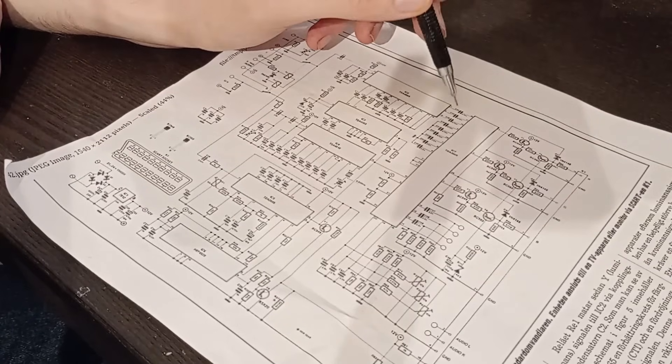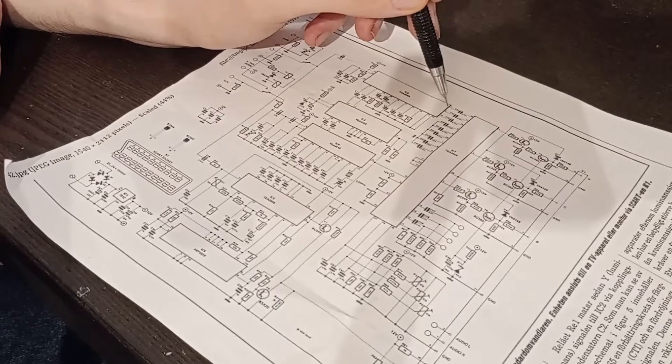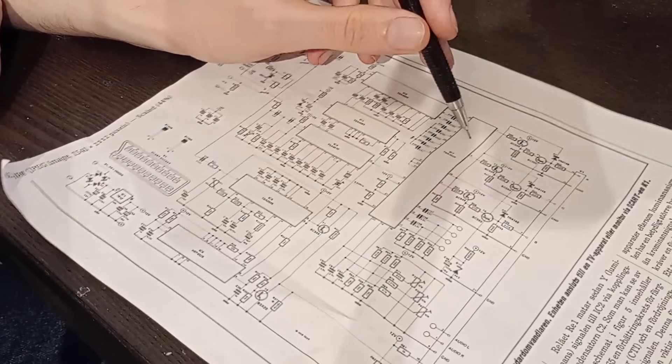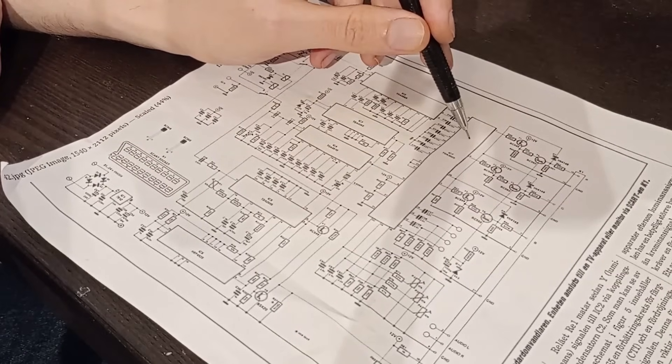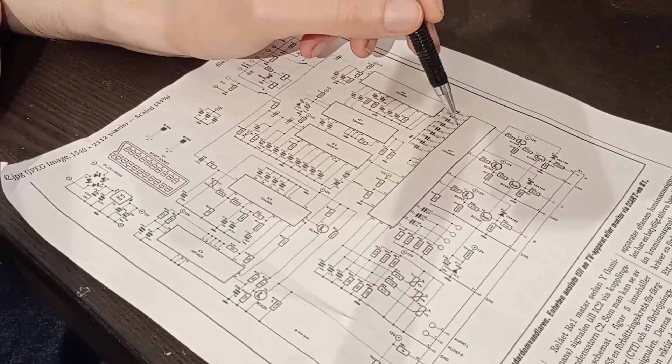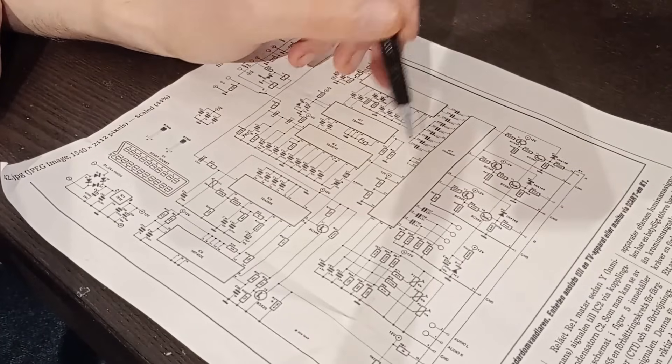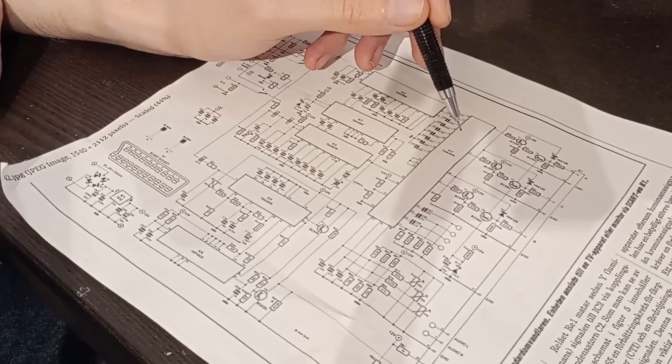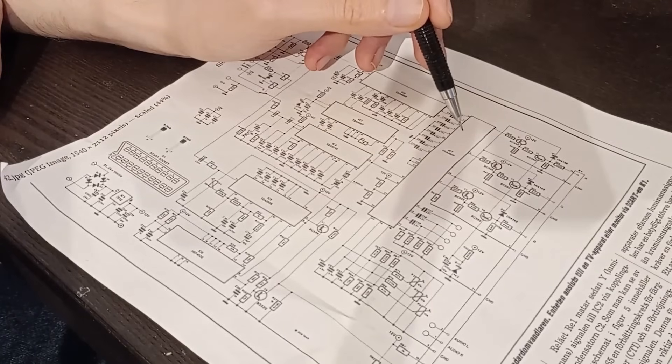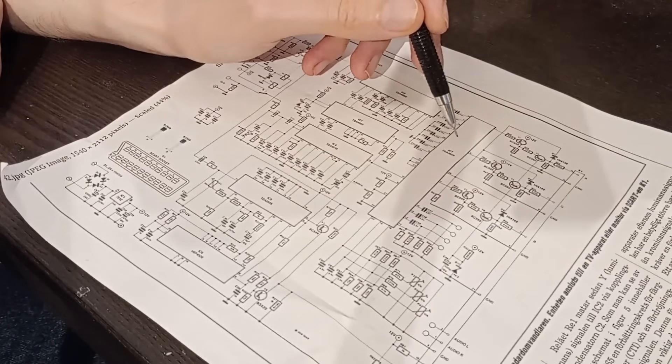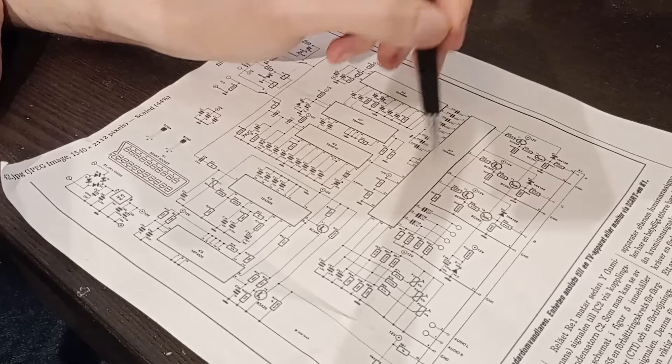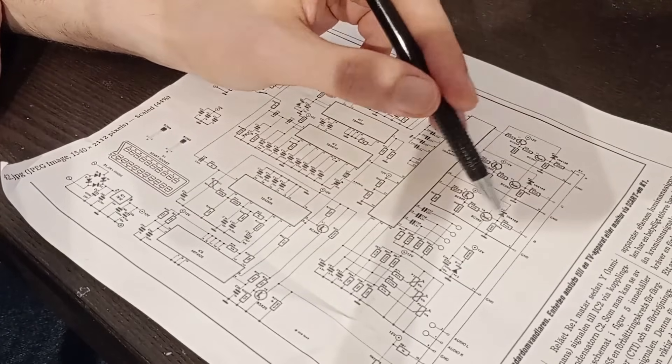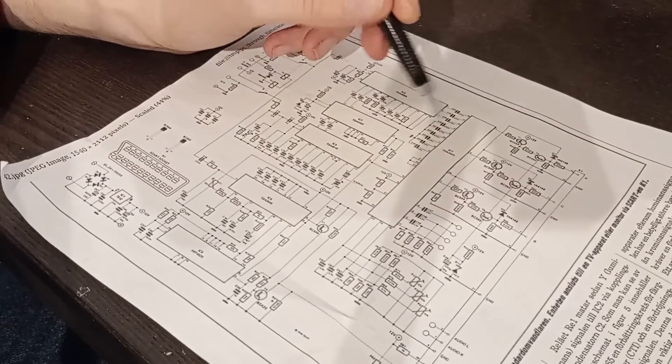And then these three signals, brightness and the two color signals, enter this chip. And this is what turns it into RGB. And this chip is actually intended to drive a CRT, the actual electron cannons of a CRT. But with this output stage, it's able to drive a line-level RGB signal instead.